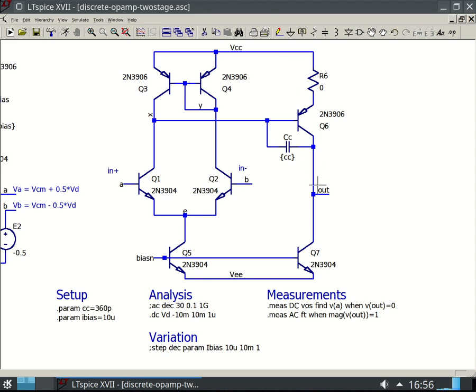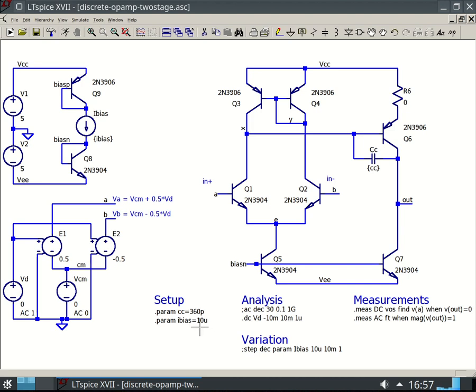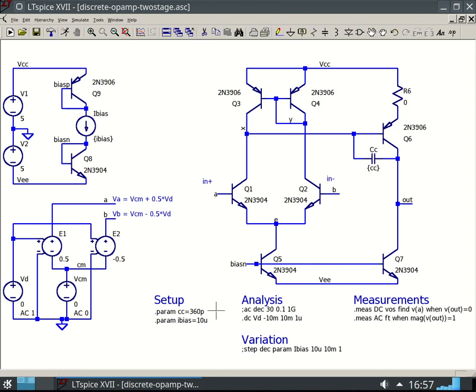Part two of the simulation, we're going to look at some AC or frequency responses of this amplifier. Remember that right now we're operating at 10 microamps. Our I-bias is 10 microamps, and our compensation capacitor is 360 picofarads.